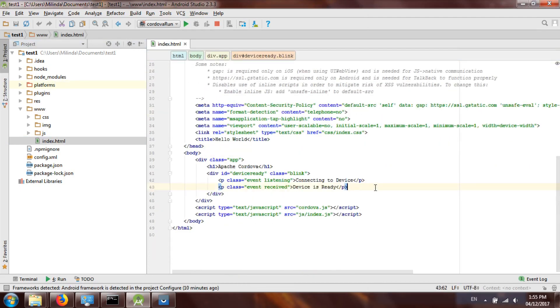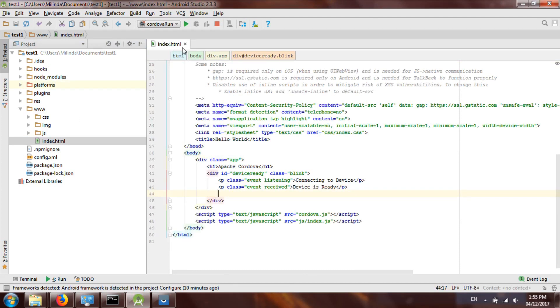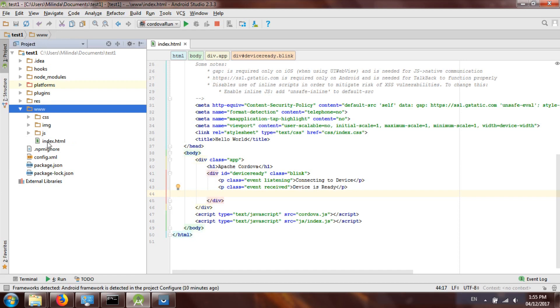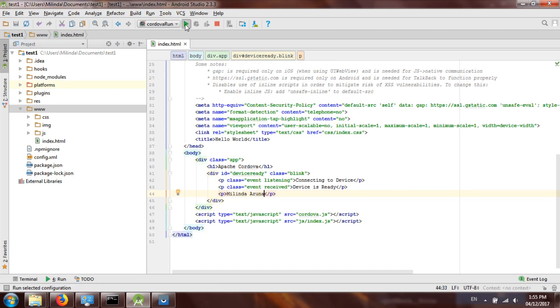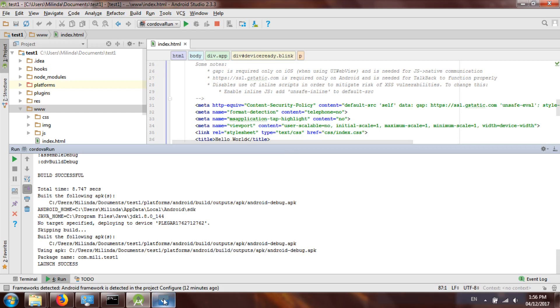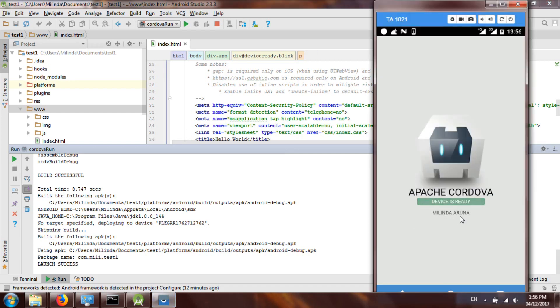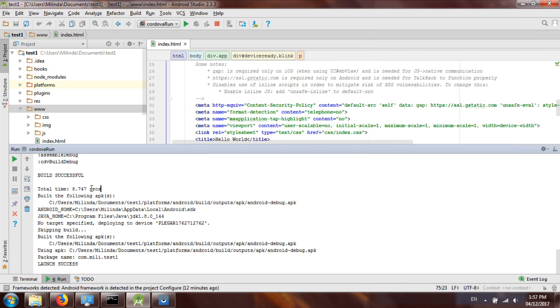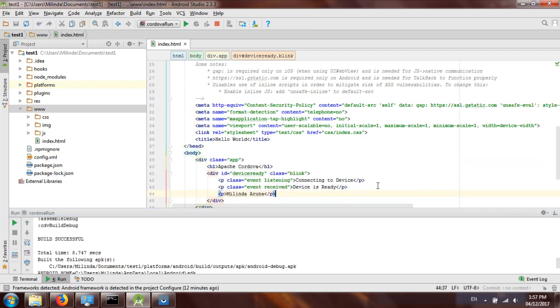Let me make some changes to the file to see whether changes apply. I'm opening the index.html file under the www folder which is our base code, and adding a new paragraph with my name. I'll run it again and as you can see it is showing my changes from the base code. It took about 8 seconds to deploy the app to the real device.